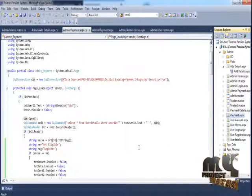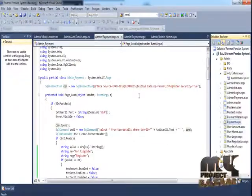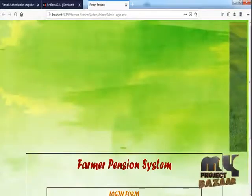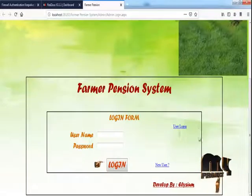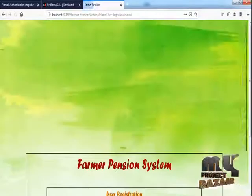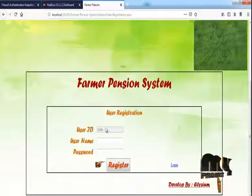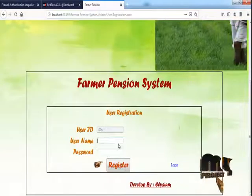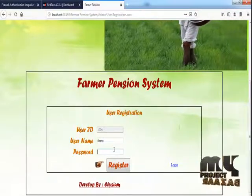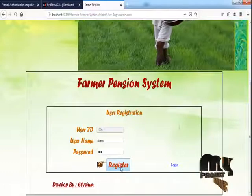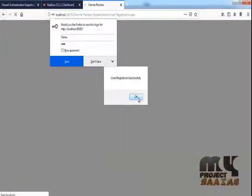Next is our project execution. This is the home page. Click 'New User' to begin registration. This is the user registration page. The user ID is auto-generated. Enter the username and password, then click Register. The user is registered successfully.